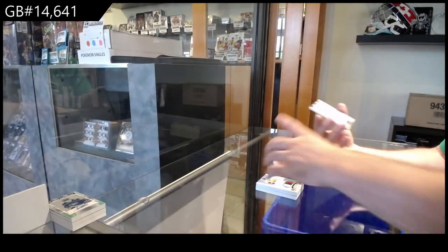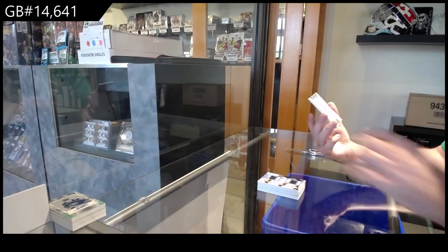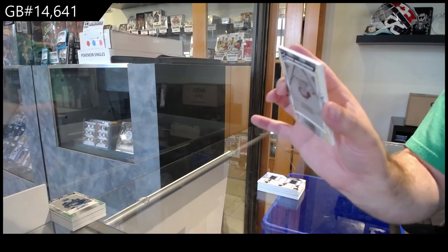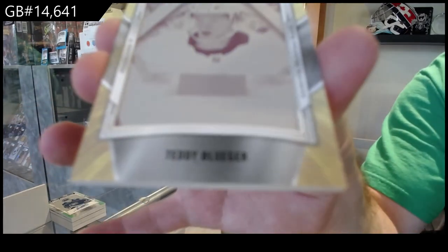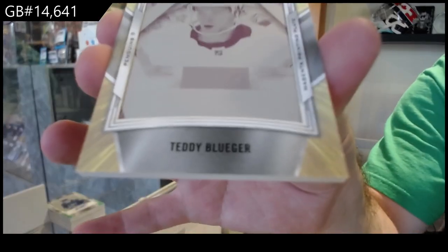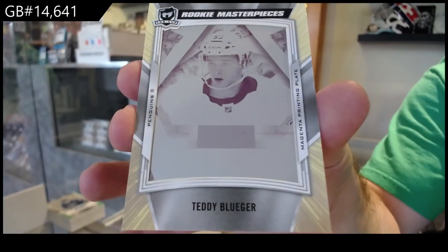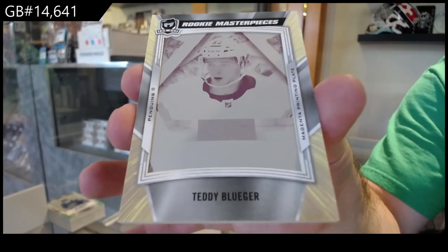And another one-of-one printing plate for the Penguins, which is a black diamond printing plate. Teddy Blueger.